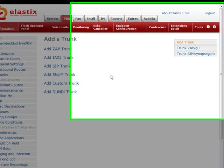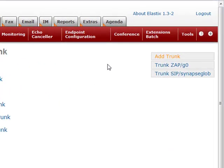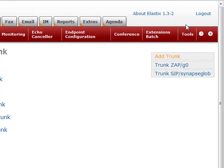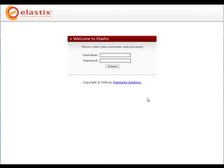Now you can click Log Out because we're done. There you go. We've created a basic outgoing trunk in Elastix.